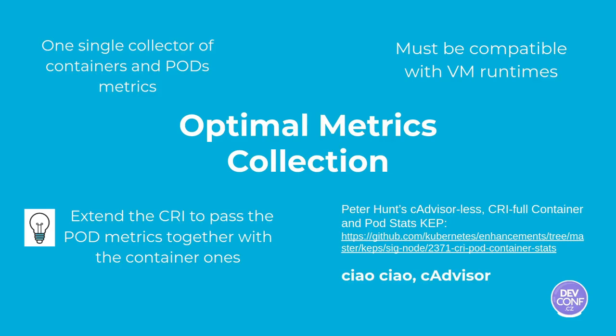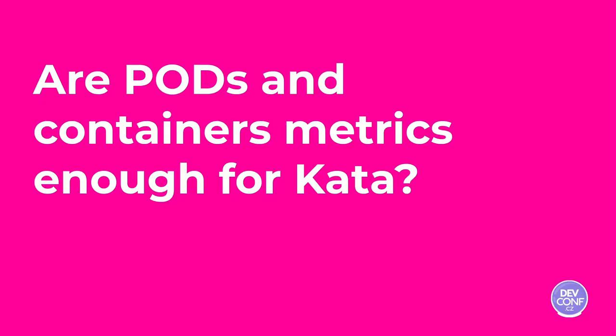With everything said, are pods and container metrics enough for Kata? I think so. We have reached a feature parity. It was not easy. Containers are hidden inside the guest VM of Kata, but we are able to provide the same metrics that we provide for vanilla containers. What do you think, Fabiano? I think you were right, Francesco. And I see this is a good achievement.